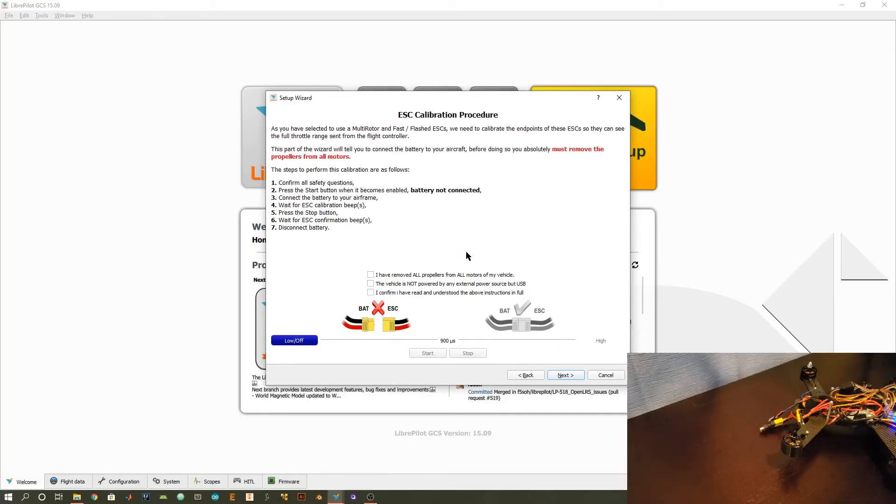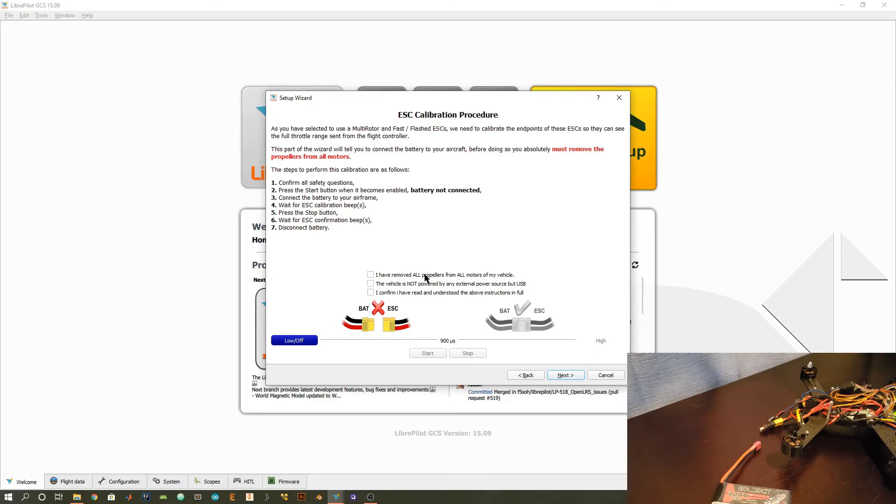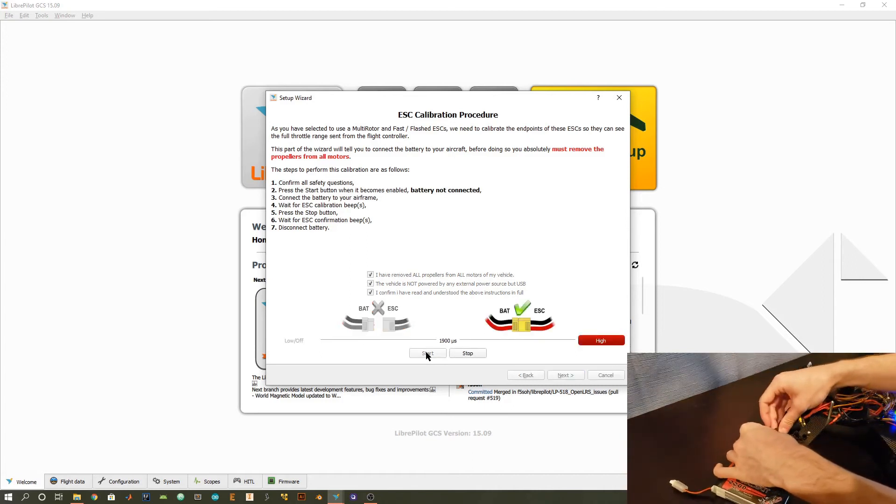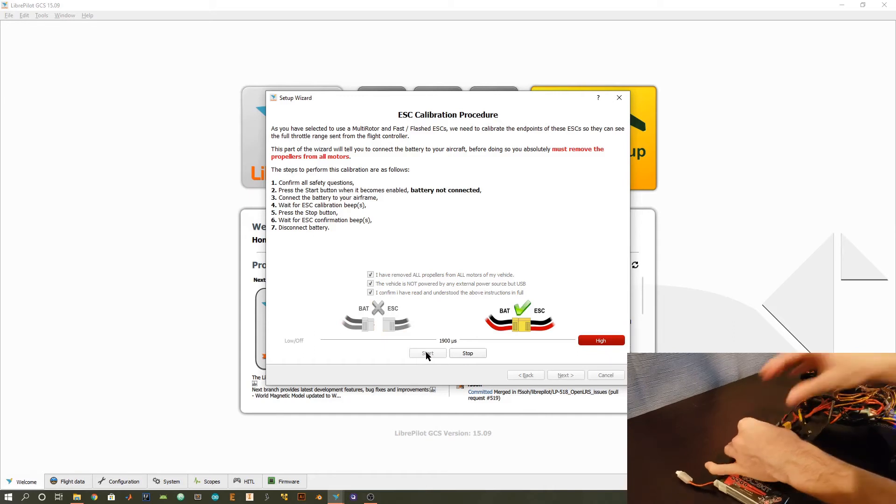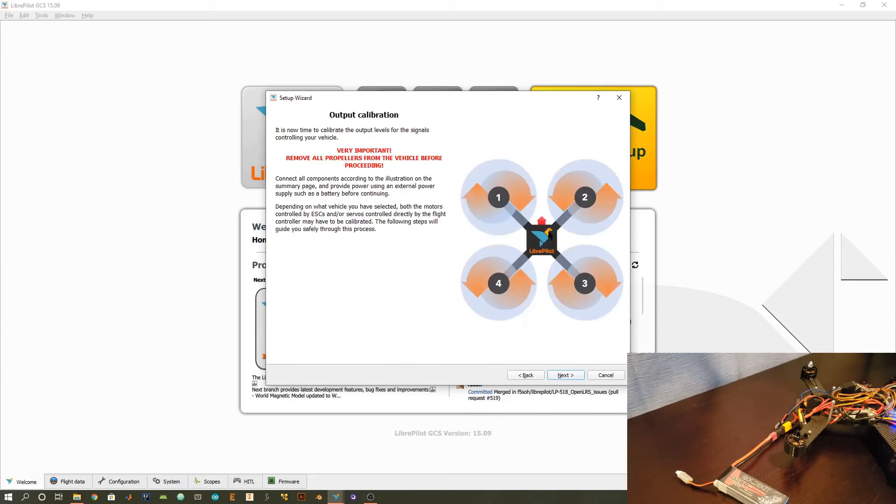In this next step, we're going to start the actual ESC calibration process. Make sure you have your battery close by. Basically, it's saying don't attach your propellers. The sequence of events we're going to do is press this start button, then connect our battery to your quadcopter. Then you're going to hear a sequence of beeps. Then you want to press the stop button. And then you'll hear some more beeps. I'm going to go ahead and do that right now. Pressing start, connecting battery. You'll hear a little pause after that first sequence of beeps. That's when you want to press the stop button. And then immediately after you'll hear a few more beeps.